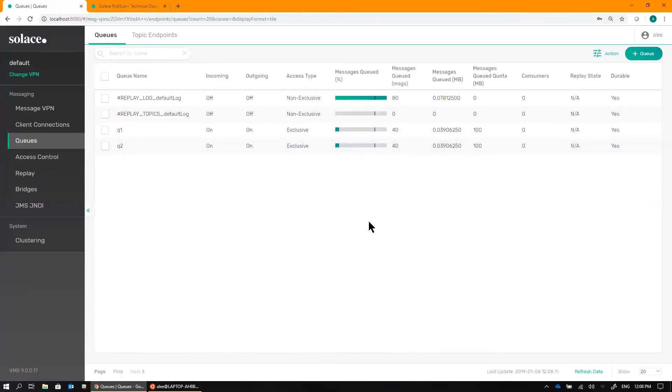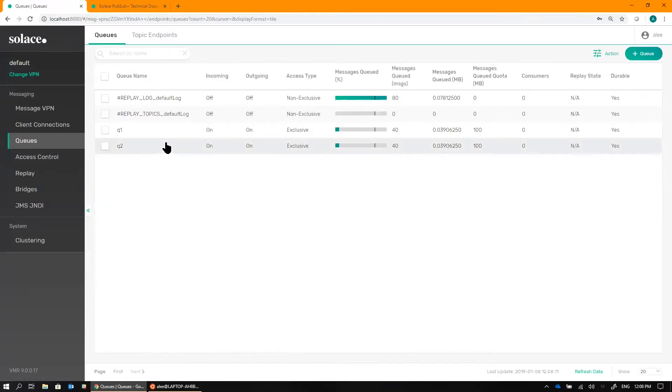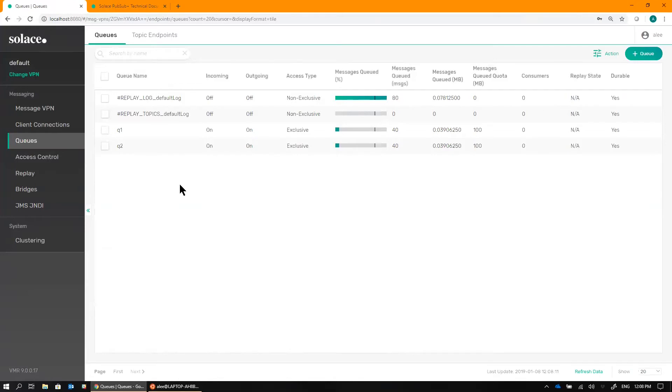So let's consider the use case of a late joiner application. Say there was supposed to be a third application, maybe some kind of analytics microservice that was supposed to be deployed at the same time as these two guys. It was supposed to receive all the order data, not just news, not just amends, but everything. So this is actually a perfect example of what we can use Replay for.